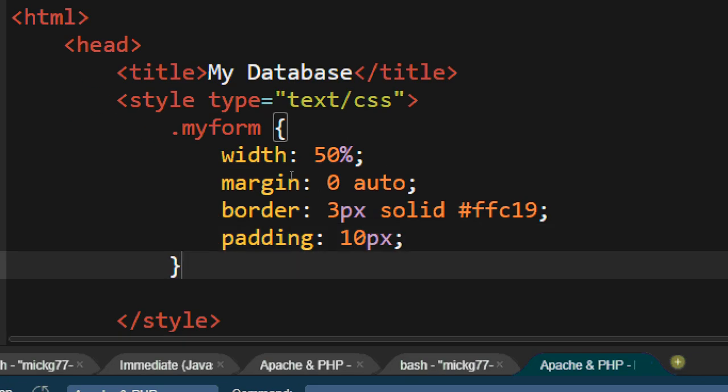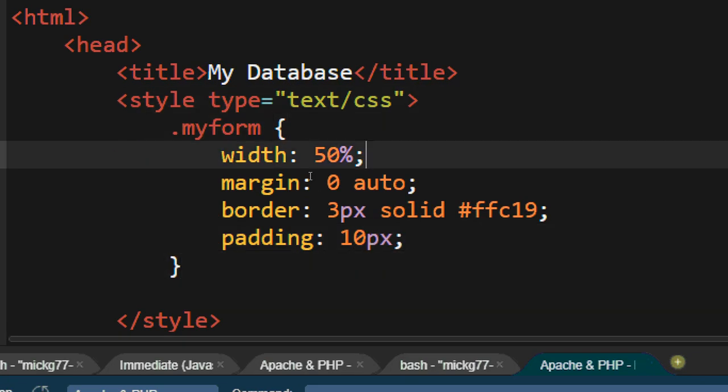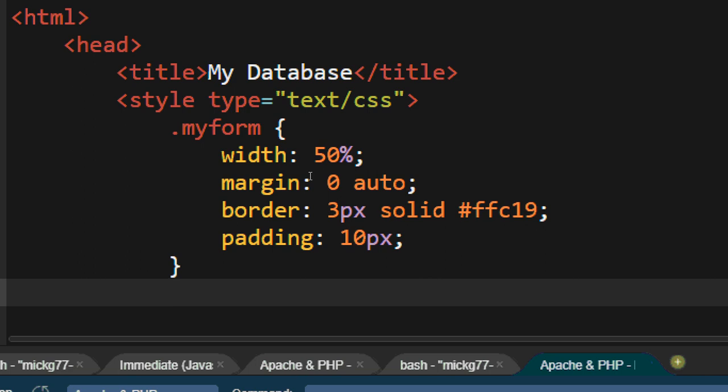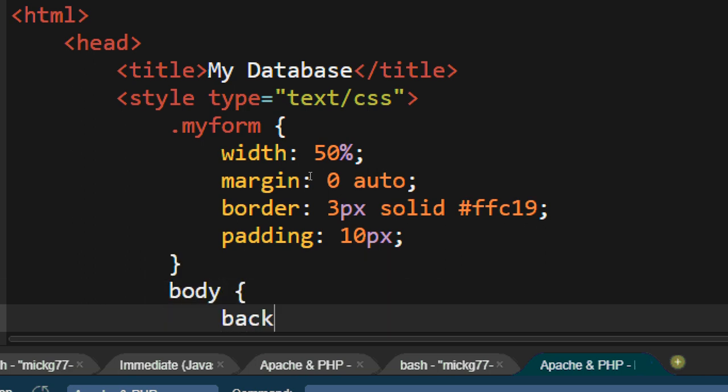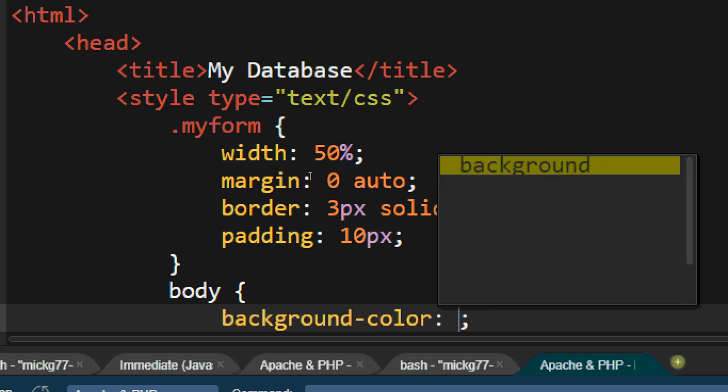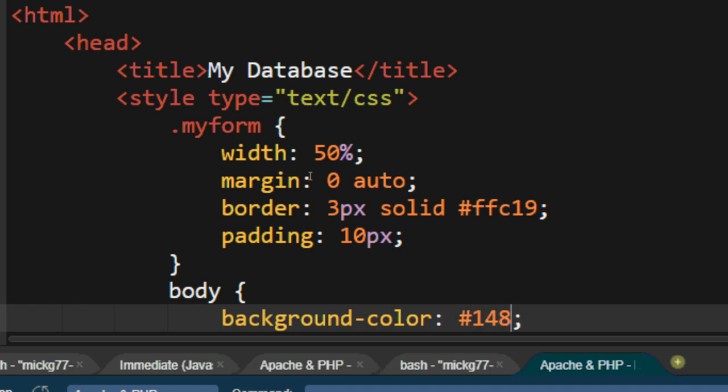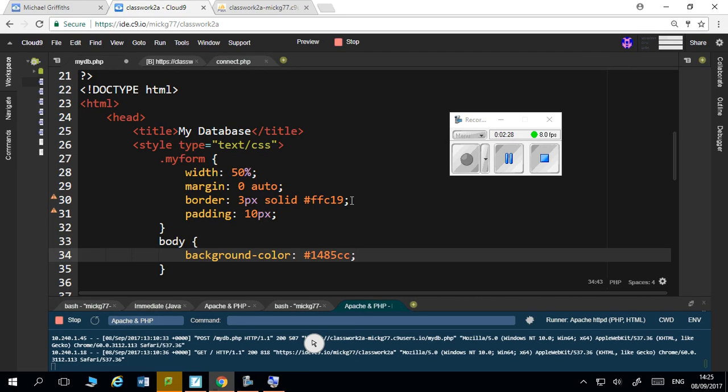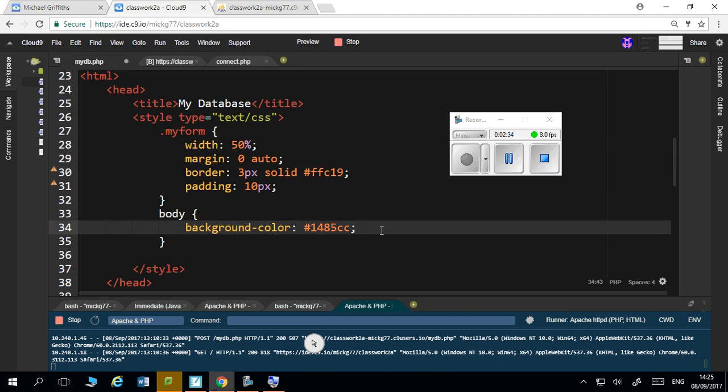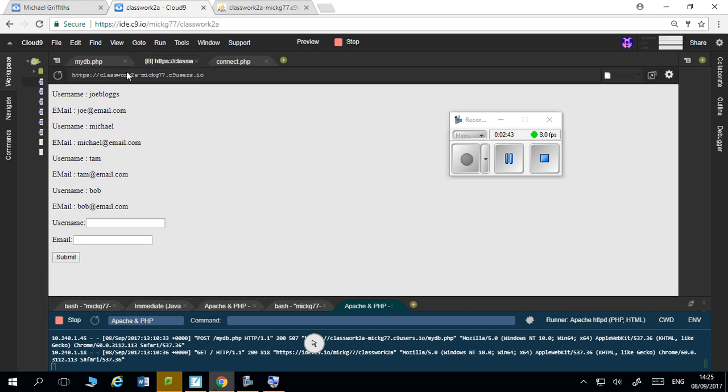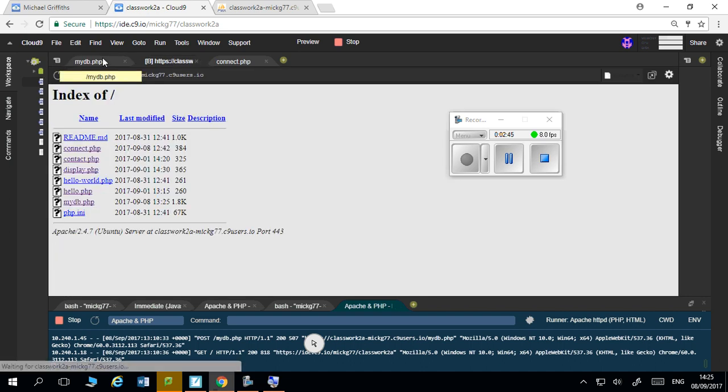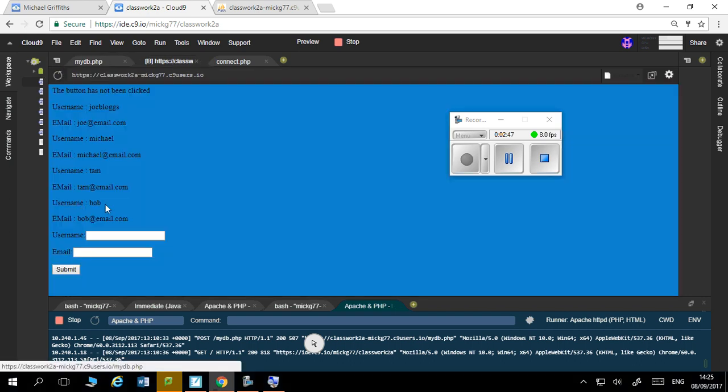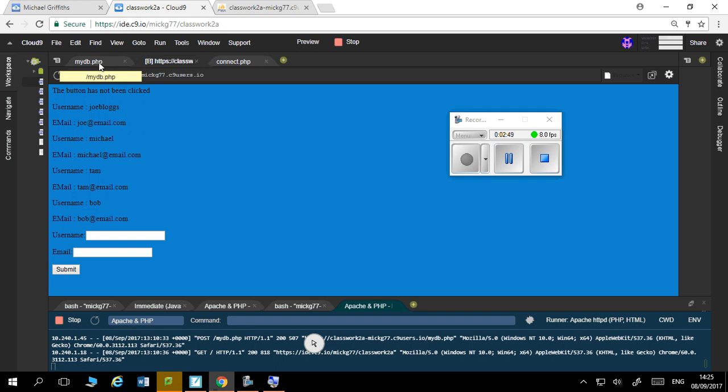For the body itself, I'll not do much to it. I'll just say body, background color, and I'll go for 148.5cc. Again, I'm just reading these off a color list of hex codes for colors. I'll just save that and then I'll quickly refresh it. Okay, that's alright, that's fine.